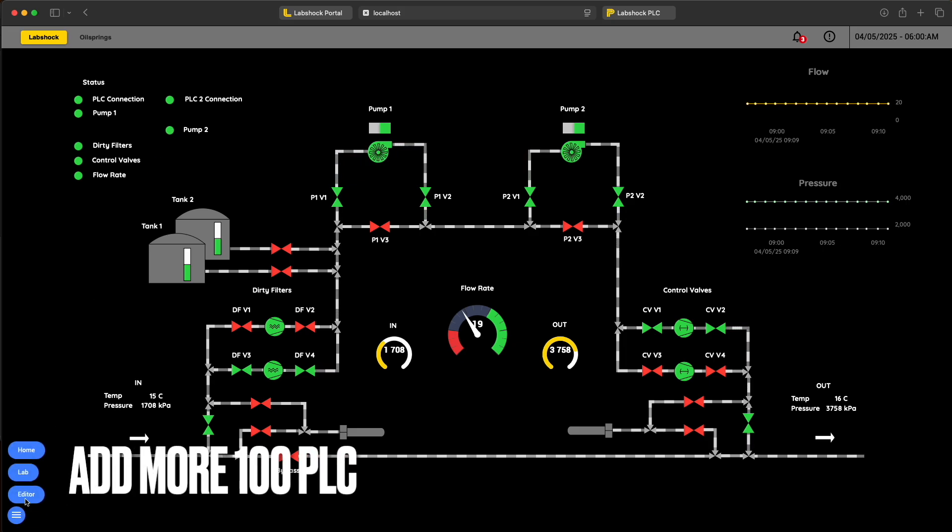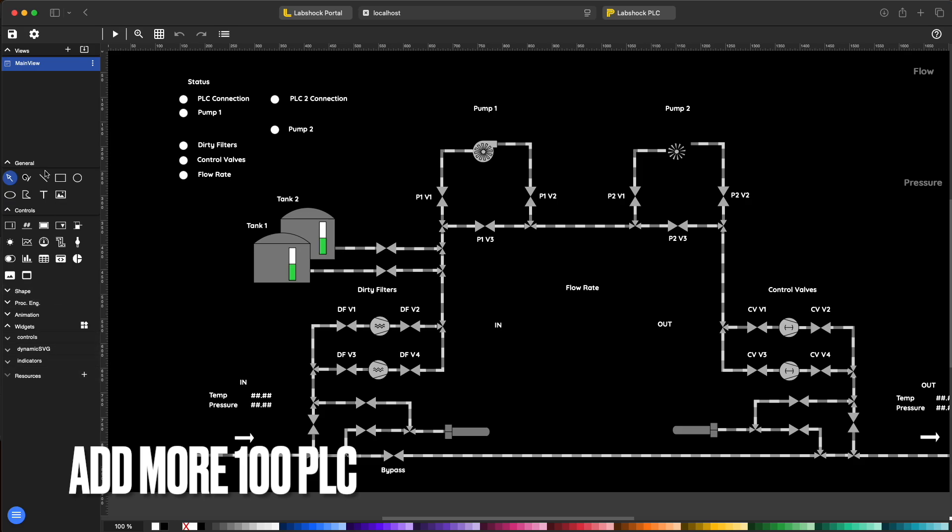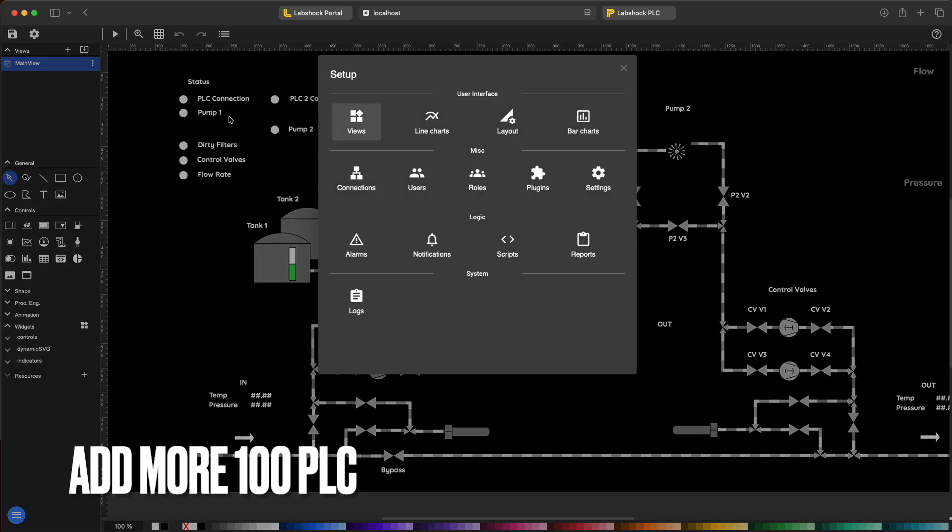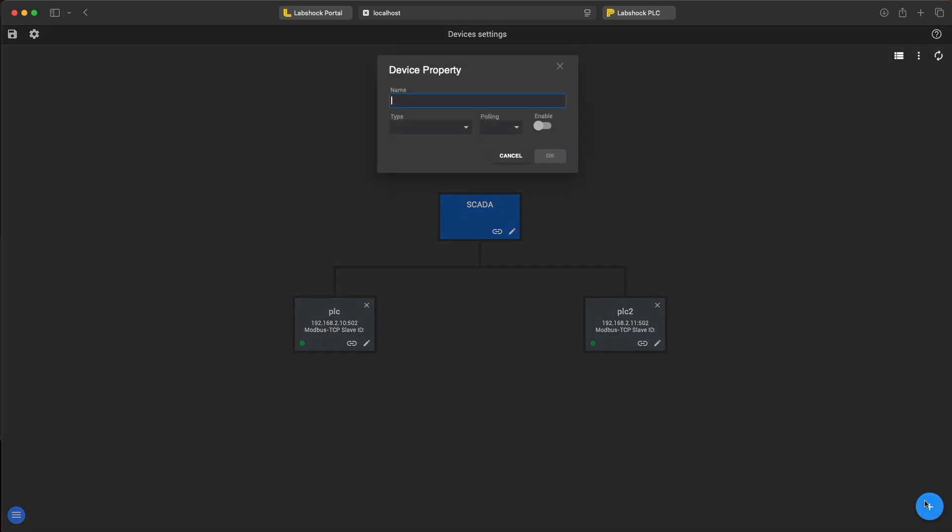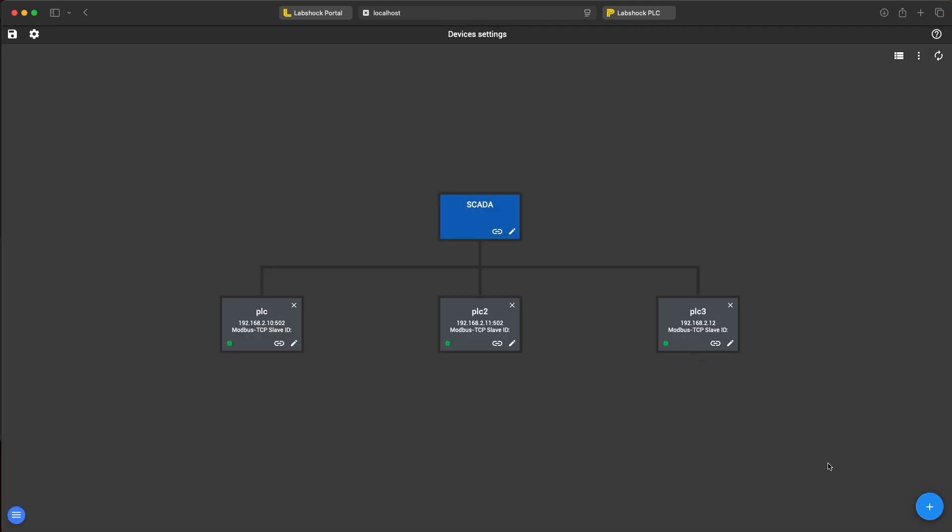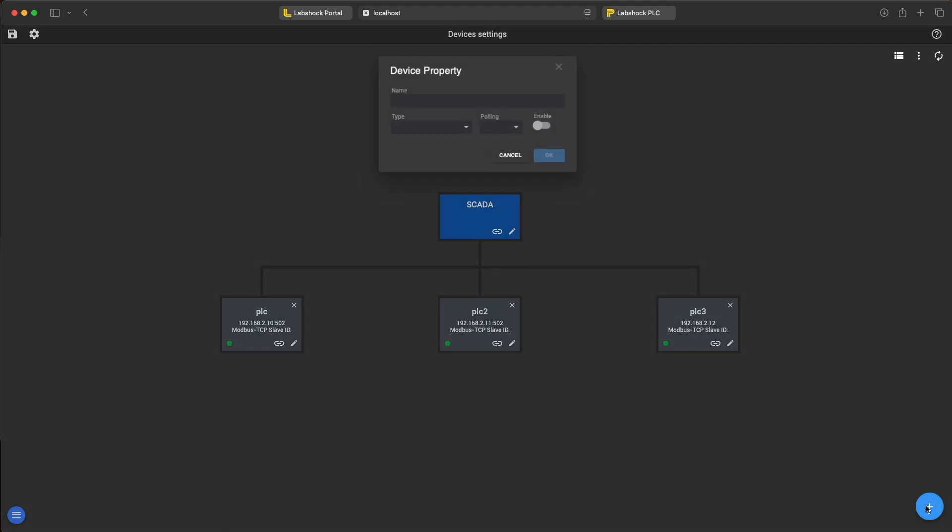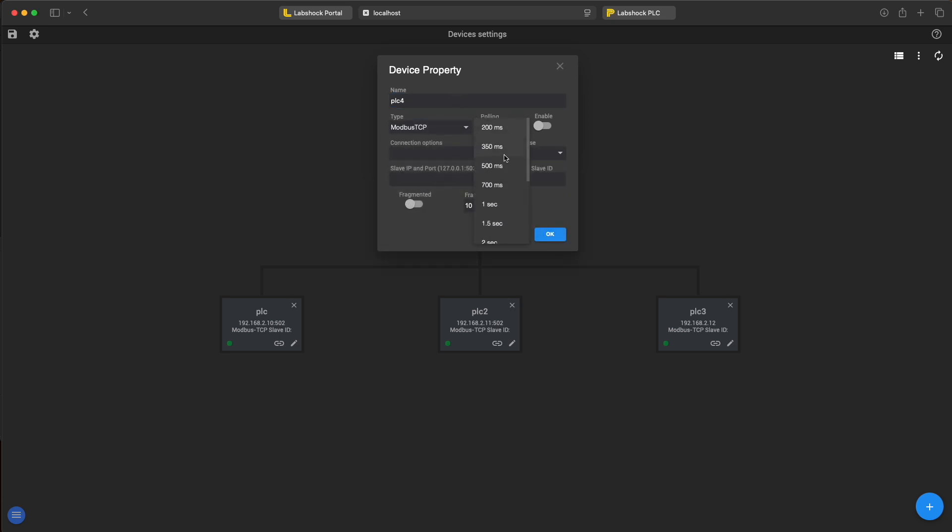Let's add more 100 PLCs one by one using the same steps. Going to the connection tab and add PLC. We need to fill the name like PLC345, the type of connection, modbus TCP, polling, connection options and IP address for our PLC. And the port number. I repeat this for every PLC until we have all 100 added. Takes a bit of time, but this shows how LabShock can handle large setups.